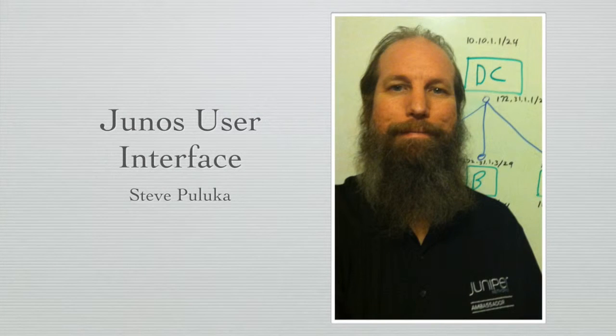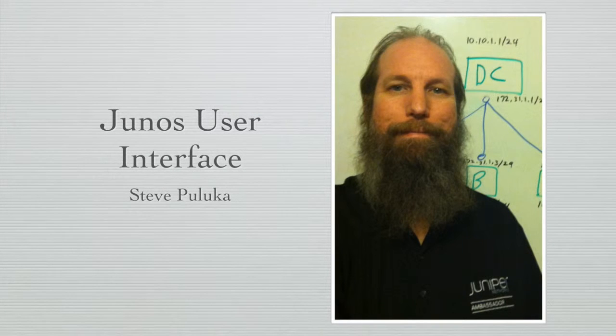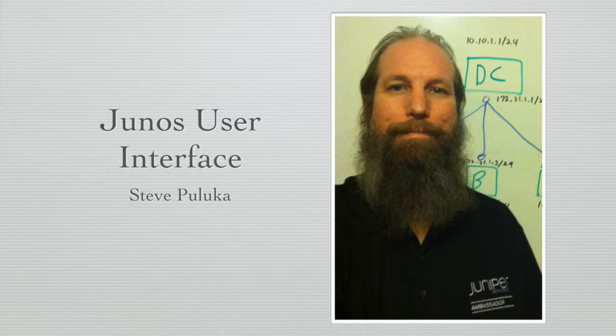Welcome to the Introduction to Junos series. This is the module on the Junos user interface.